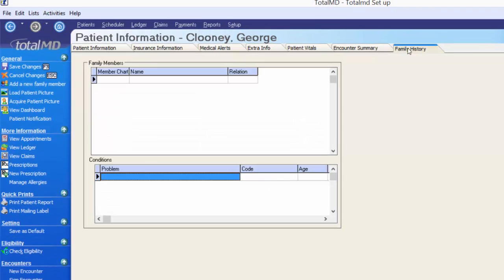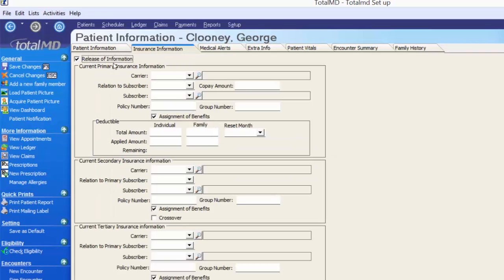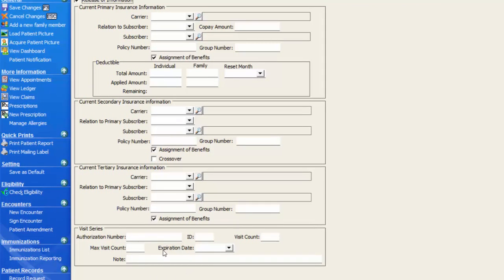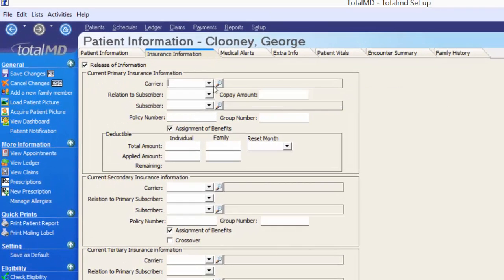There's a patient vitals, encounter, and family history section that we'll cover in EHR training. Jumping over to Insurance Information — note that Release of Information is selected by default, meaning you have HIPAA acknowledgement to submit claims on behalf of the patient. We have a space for primary insurance, secondary insurance, and tertiary insurance, along with an authorization number and visit count. If the patient does not have secondary or tertiary insurance, please leave those fields completely blank. George doesn't have any insurance, but we'll attach some just for training purposes.